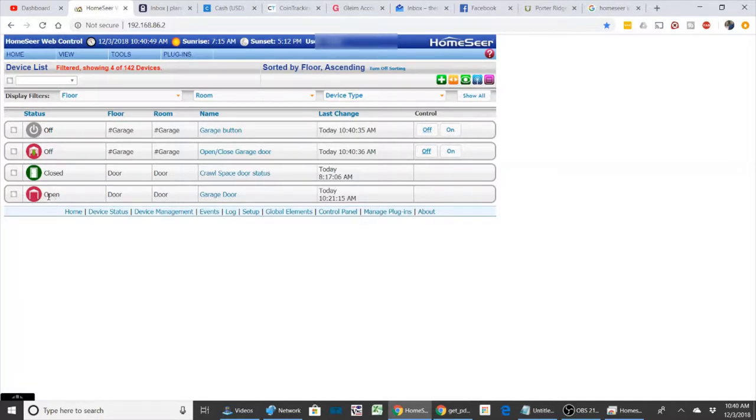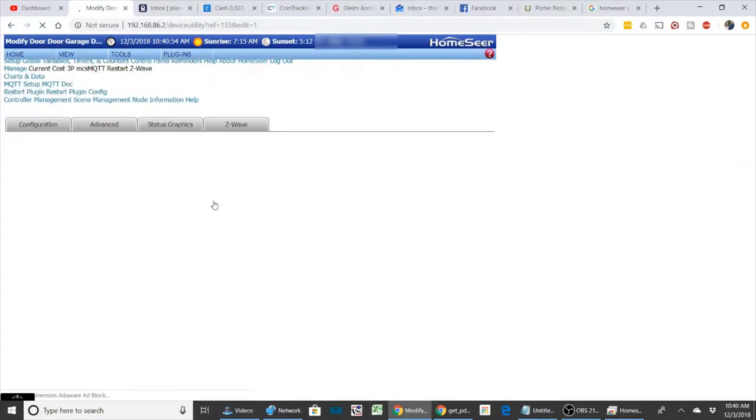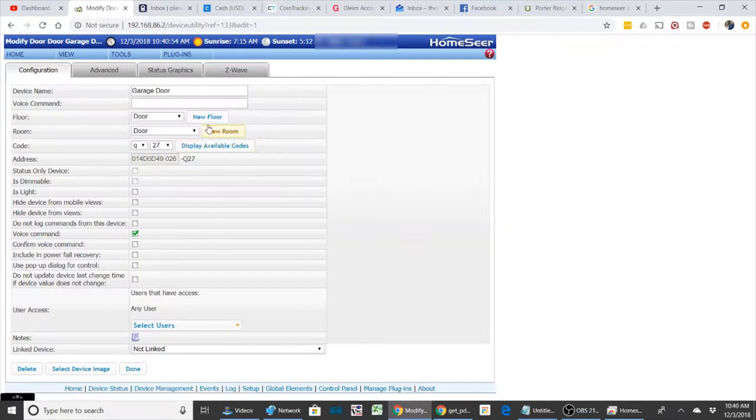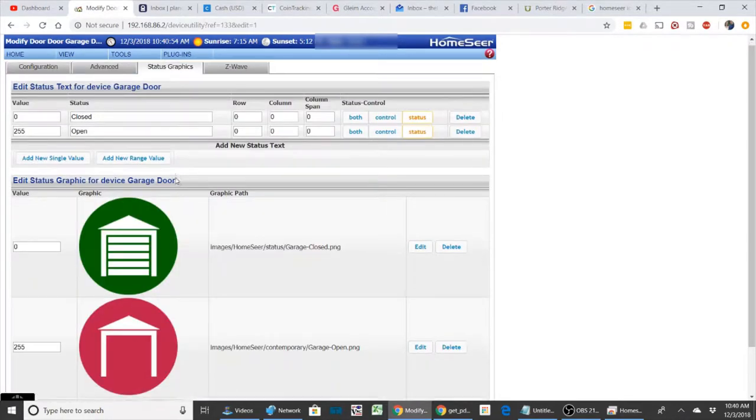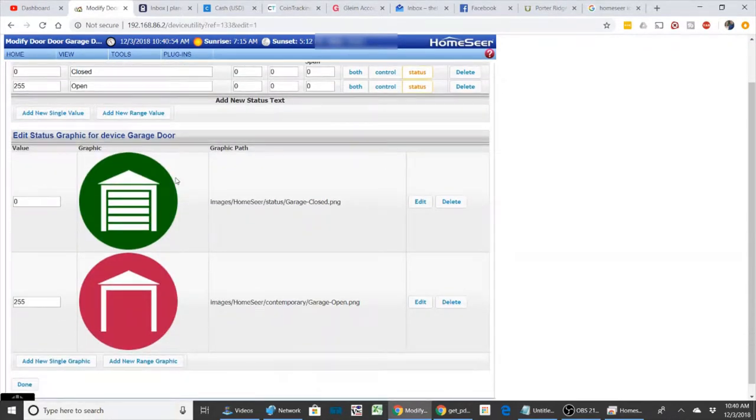Basically you can change your icons and all you do is go into your event or whatever device you want to and go to the status graphics. And in here you can pick, you can do an edit.